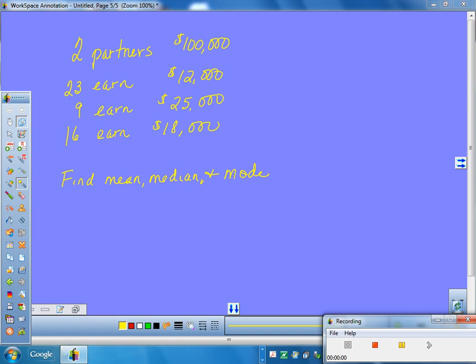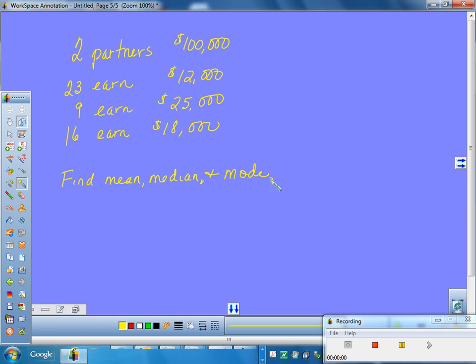Alright. Obviously, you all have been doing mean, median, and mode for years, so I'm not going to give you little short sets of data with 8 or 10 numbers and say find the mean, median, and mode. You might have one or two of those, but we're going to do more real world application here. This is a real world situation. This is some company. In this company, the two partners who own the company each make a salary of $100,000 a year. Twenty-three other people in the company earn a whopping $12,000. Nine people are making $25,000 a year, and sixteen are making $18,000 a year.